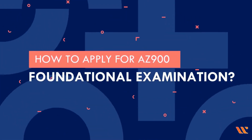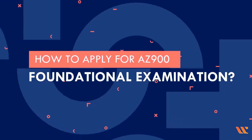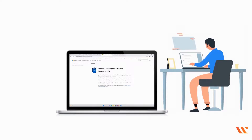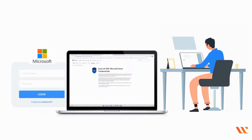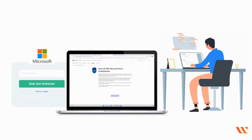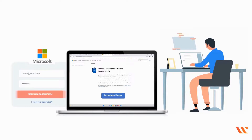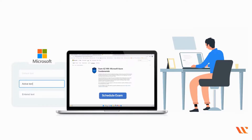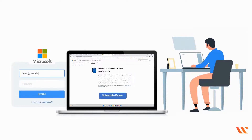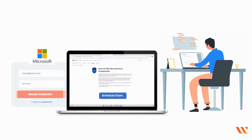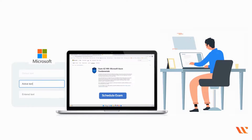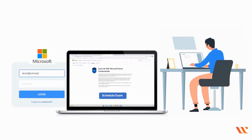How to apply for the AZ-900 foundational examination. To get started, go to Microsoft's learning dashboard. Log in to your account or create one if you haven't already. To schedule an exam, go to the certification page and click the schedule exam button. Fill out all the necessary information to register, and you can also choose whether you want to take the exam at home or at a testing center.